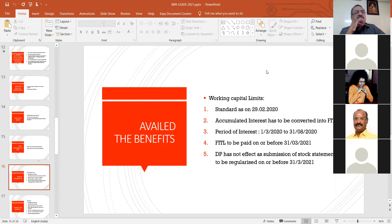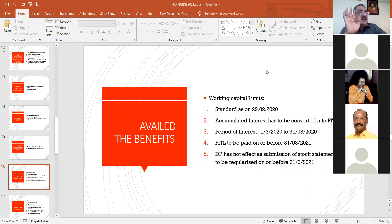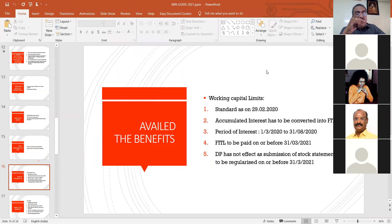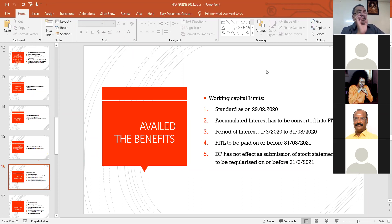If the interest is not served even after 90 days, it will automatically become NPA — those are IRAC norms. Now, on 31/8/2020 itself, most bankers have not yet converted the FITL. The date of creation of the FITL agreement is very important. If the Supreme Court passed its order on 23/3/2021 and based on that the banks created FITL, there is no question of 90 days being applicable in that case.